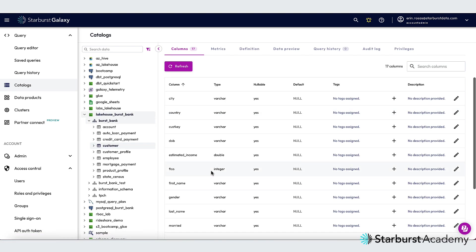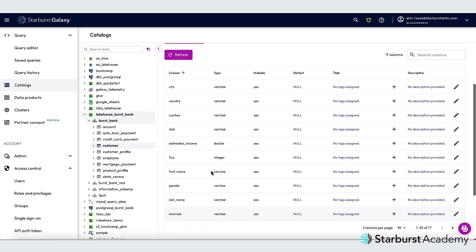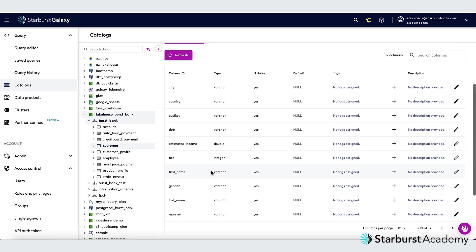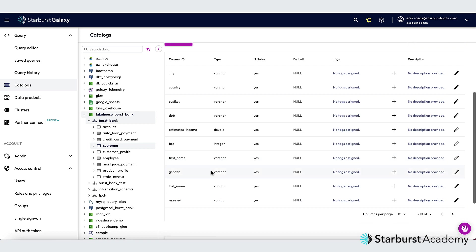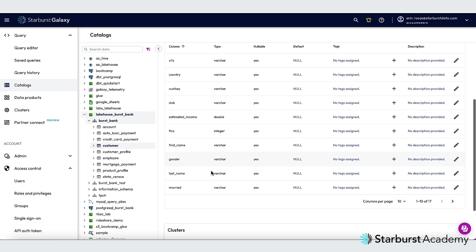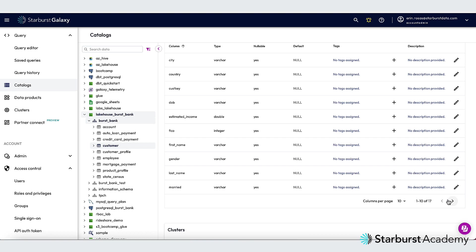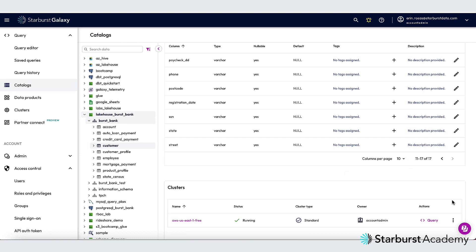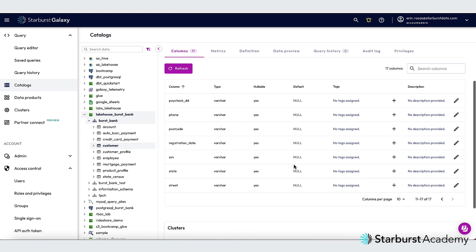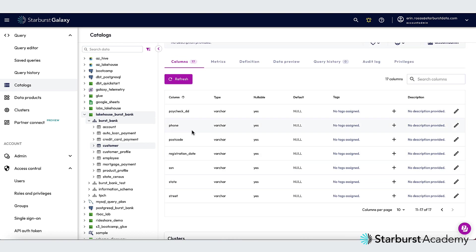And now you can see I have a list of the columns here. This table has a lot of columns. So to find the columns that I'm looking for, I need to go over here and click the Page Over arrow. So let's do the Phone column first.